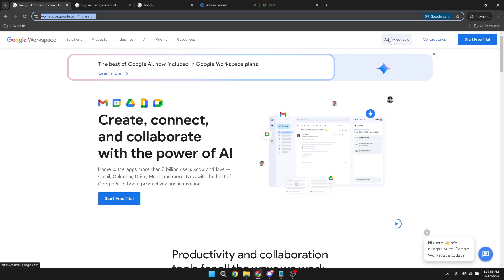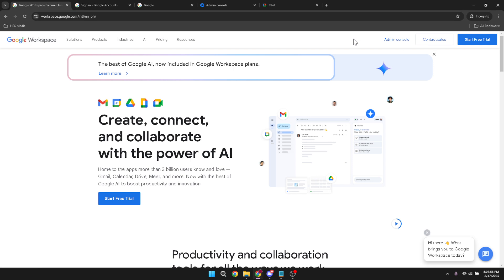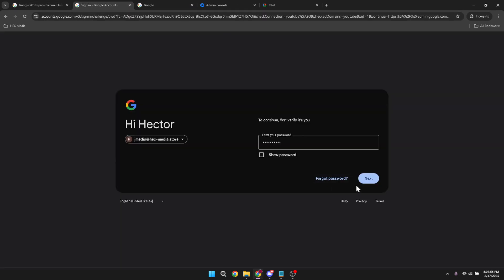Make sure you're logged in using your business email account. After successfully entering your credentials, click next or sign in to proceed. Now you've got access to everything you need.